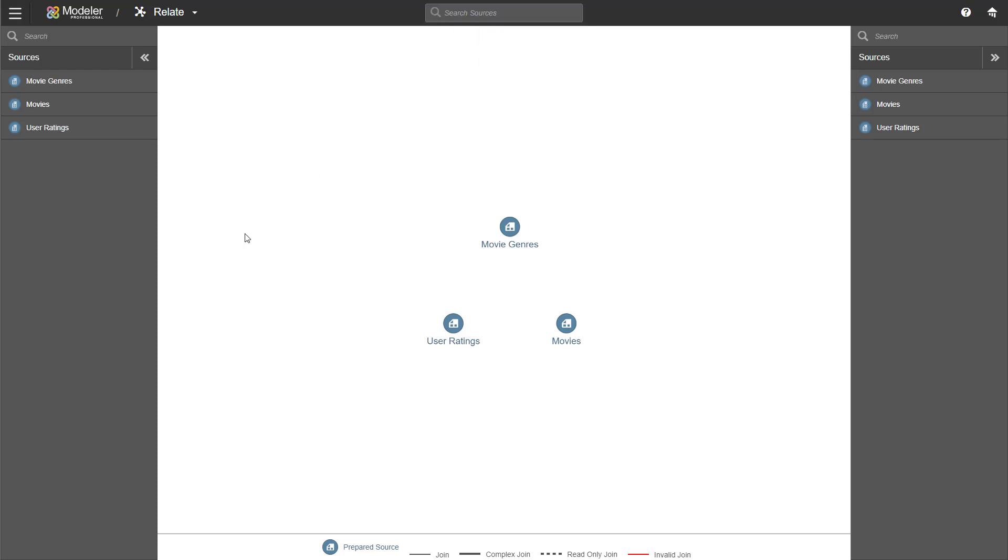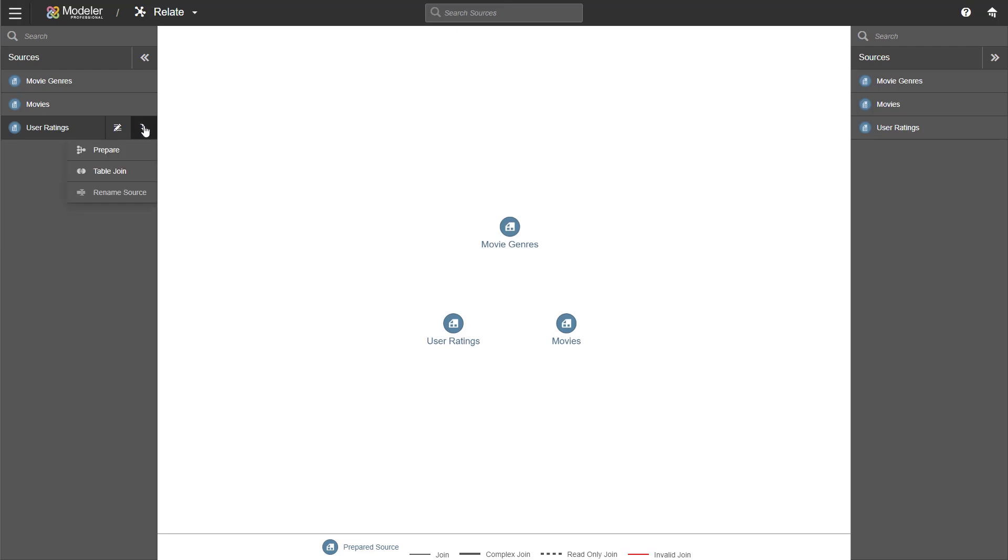The Relate functionality can be accessed in two different ways. So on the left side, we have the sources also on the right. And if I hover over a source, I get the actions available for me. So first off, I can edit column properties. And then if I click on the action arrow, I have the possibility of going back to prepare or creating a table join.